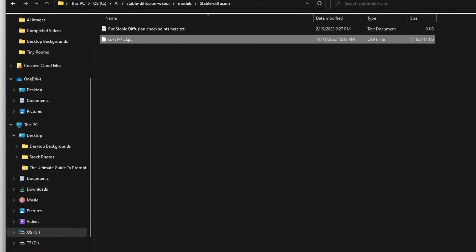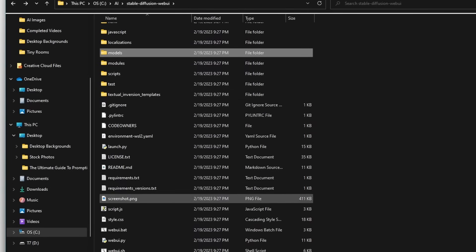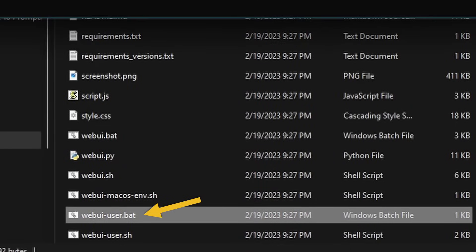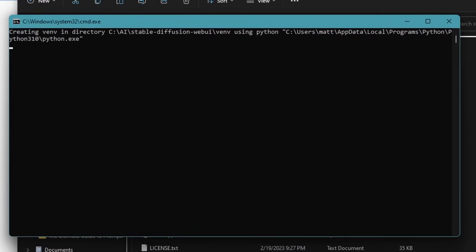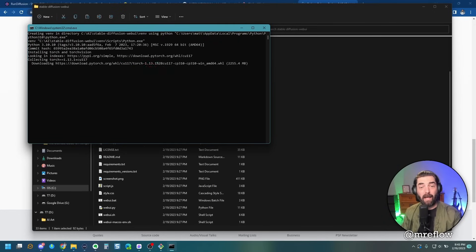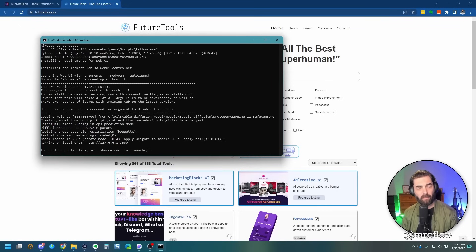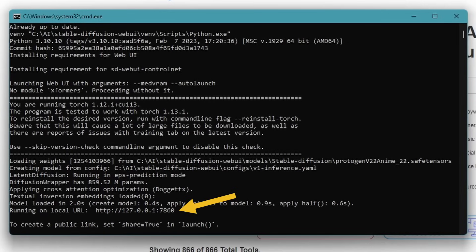All right. So the next thing we're going to do is we're going to hit back to our stable diffusion web UI folder again, and we're going to scroll down and we're going to look for this web UI dash user dot bat. If you double click on that, you're going to see it start to run a whole bunch of scripts. And these scripts are going to take a little while to run. So go ahead and just step away, grab a snack or something and let it do its thing. As you can see on my screen right now, it's showing ETA somewhere around 30 minutes. Once it's all done processing, you'll see down at the bottom here. It'll say running on local URL, and then it'll have a web address here.